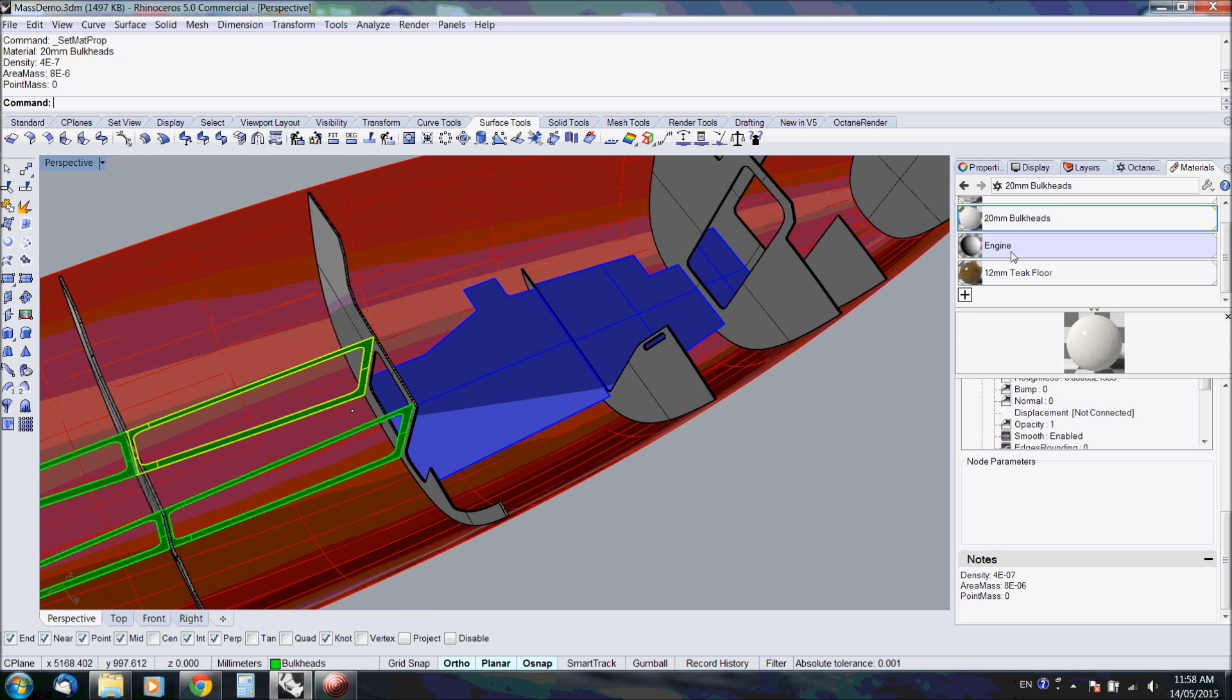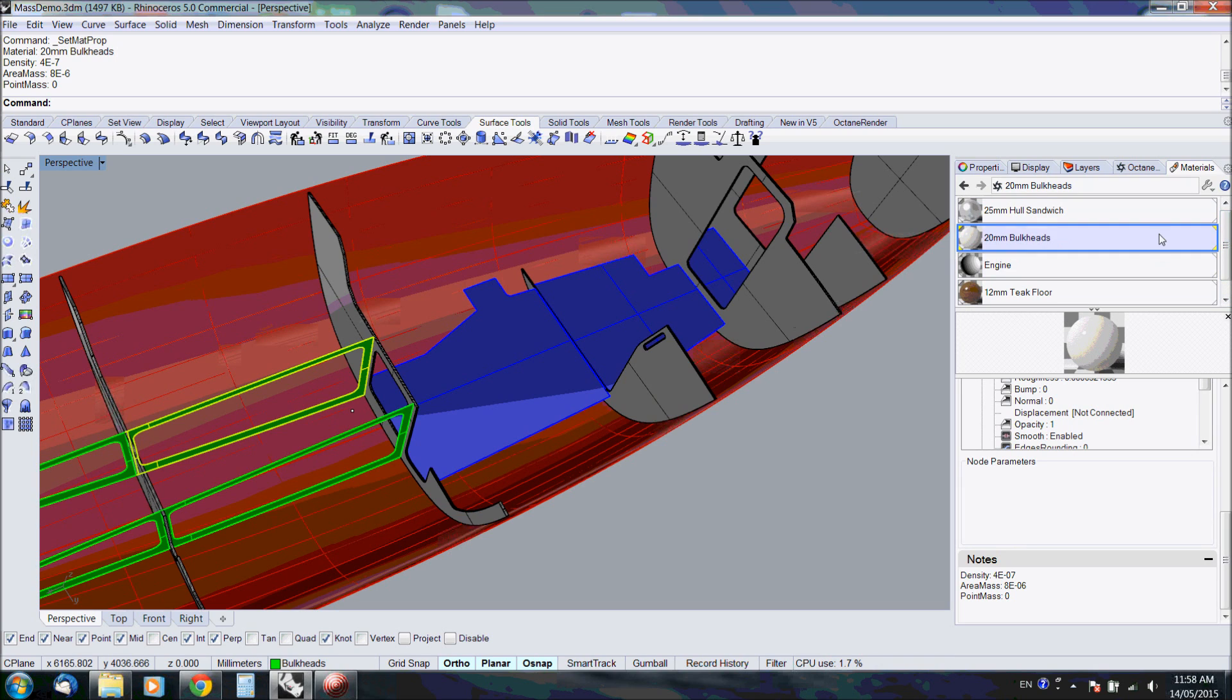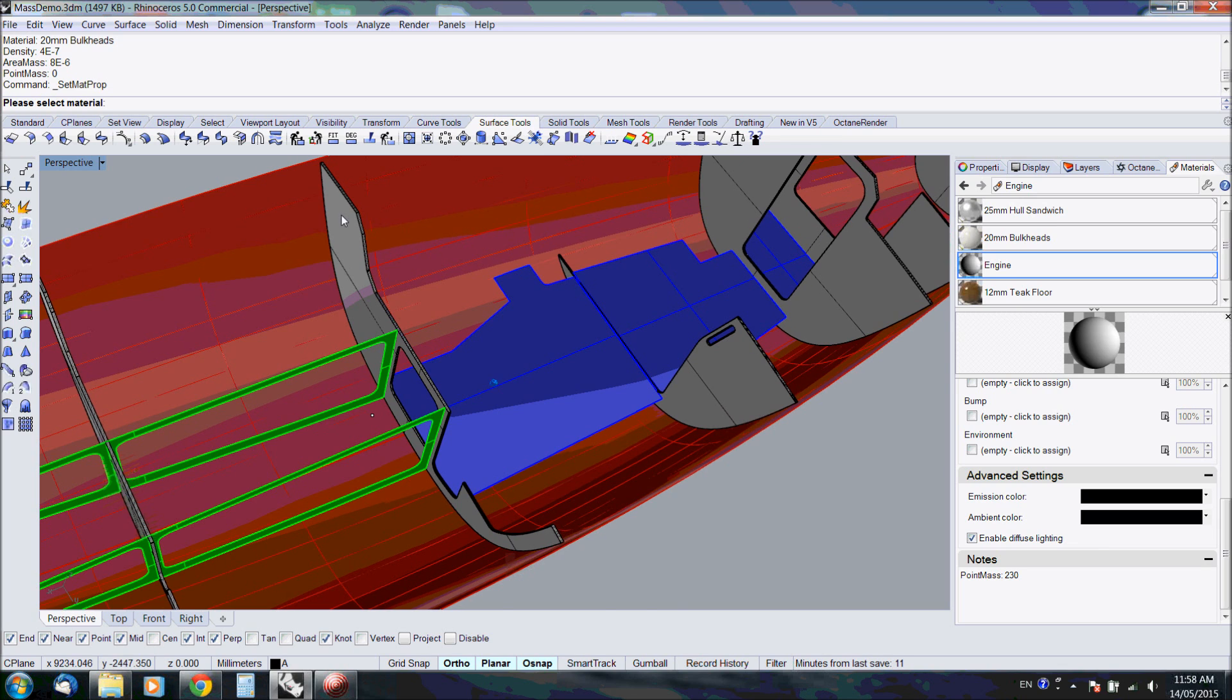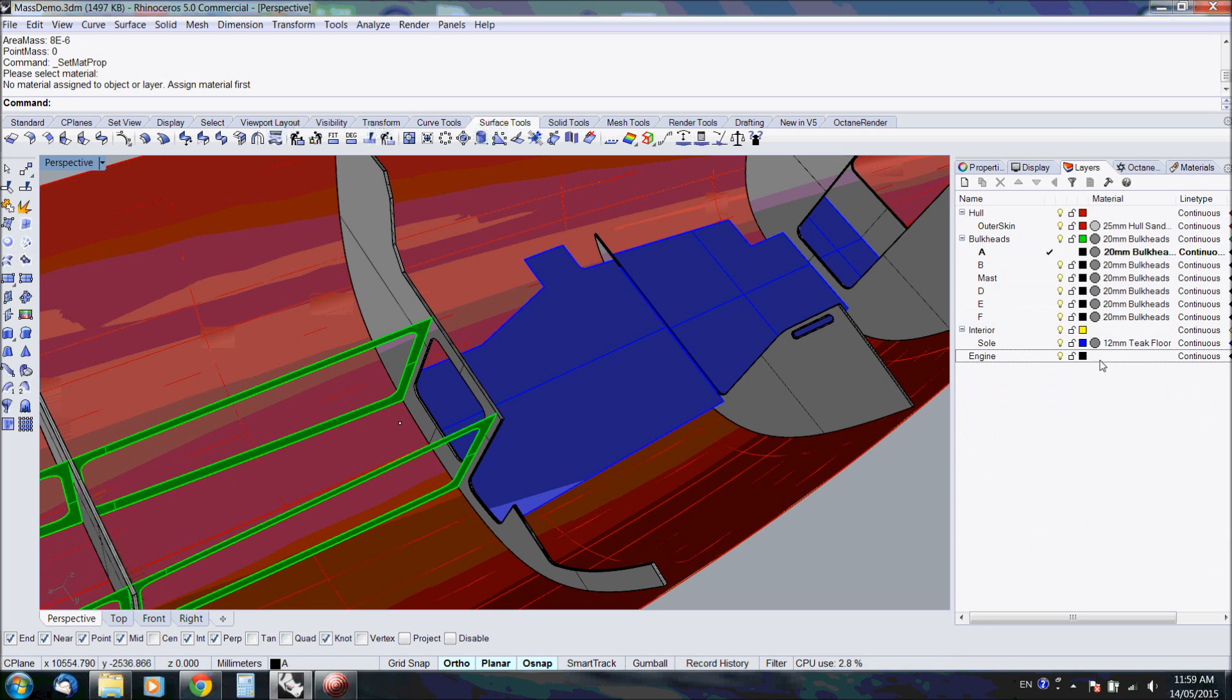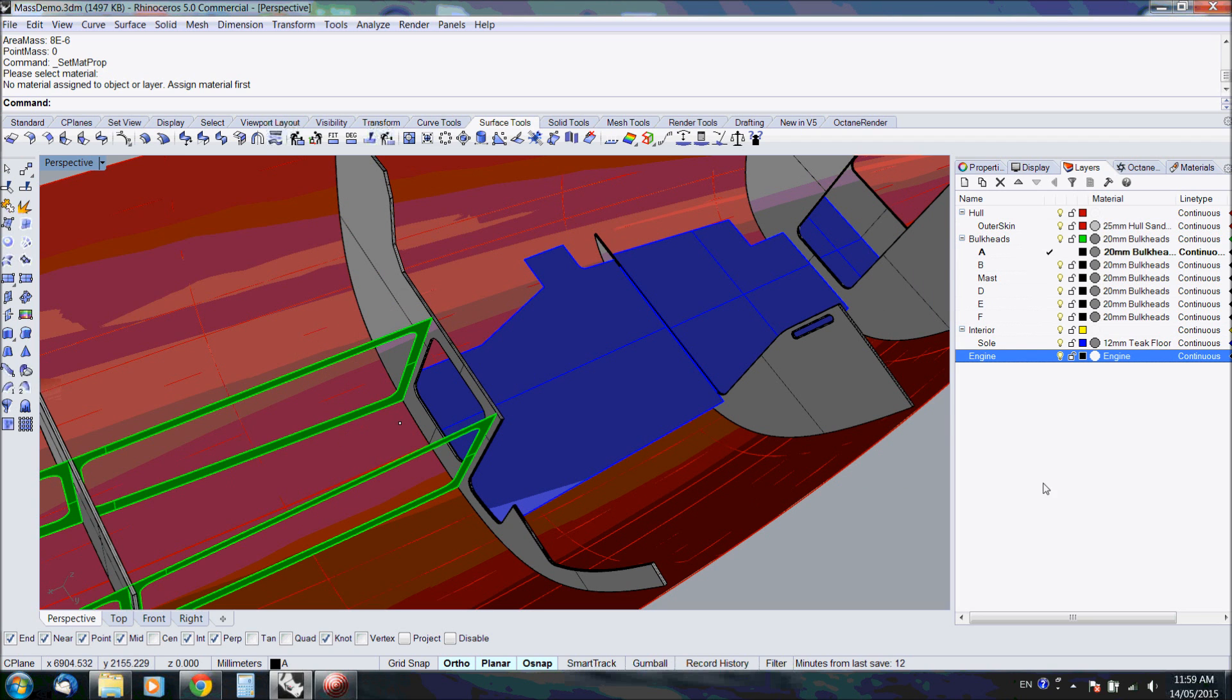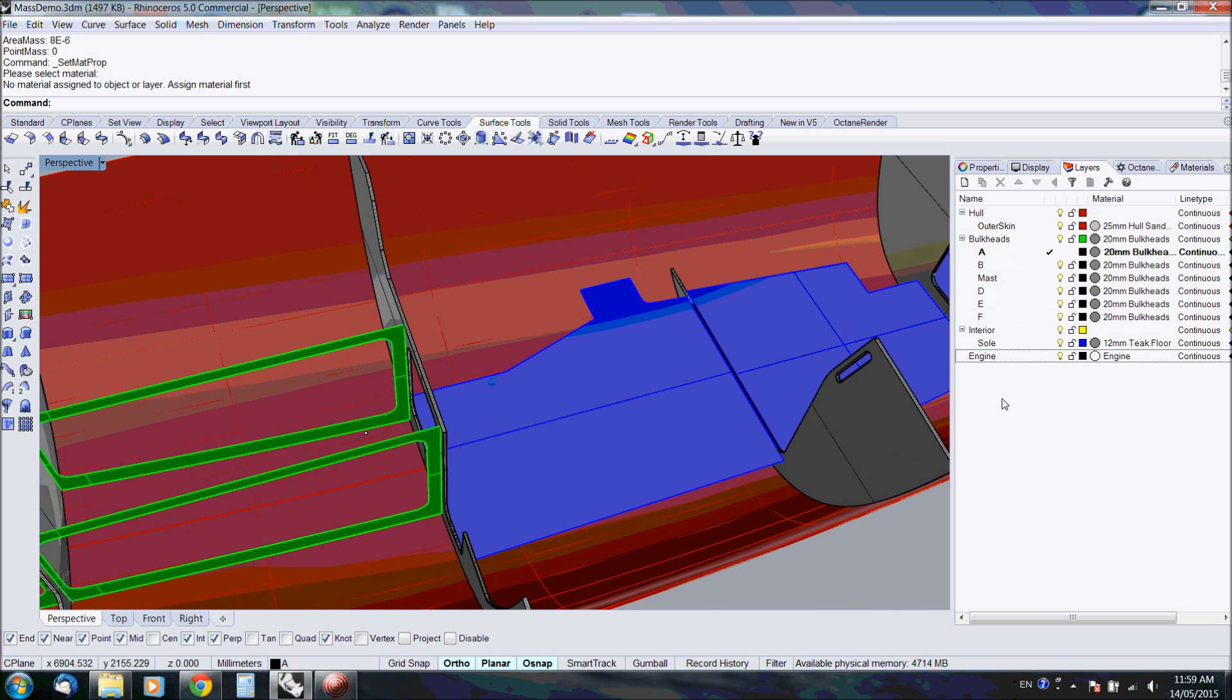The other way to assign material properties is directly into the notes window. All material properties are stored in the notes. Let's just assign a point mass to the engine. Now the engine doesn't actually have a material assigned here. It fails - assign material first. Materials can simply be assigned by the layer or by the object. Let's do it by the layer.